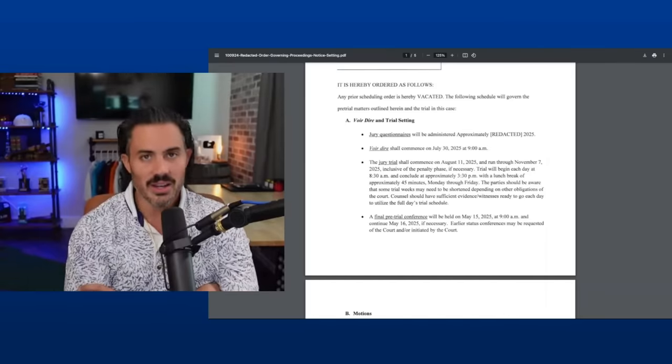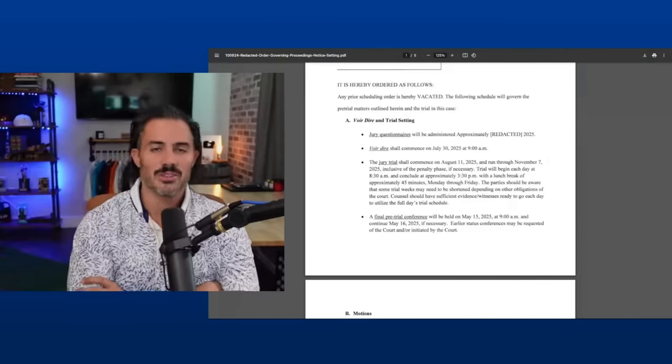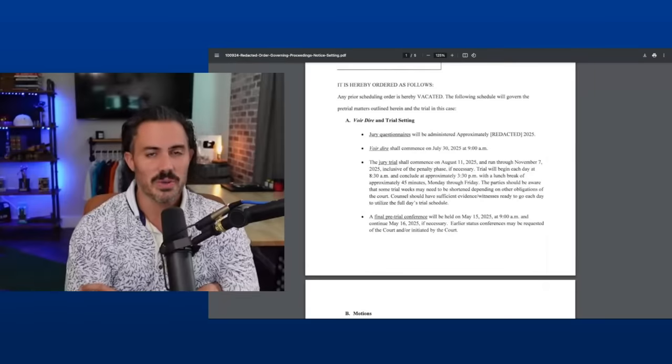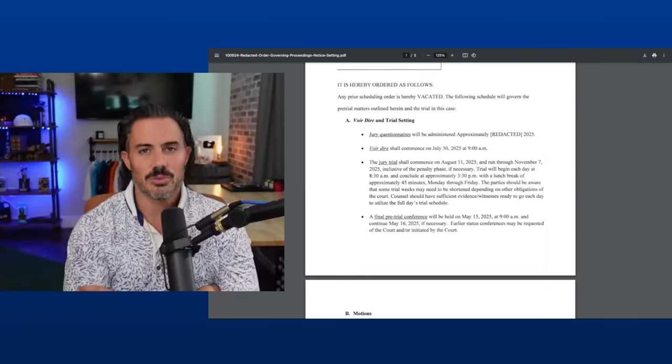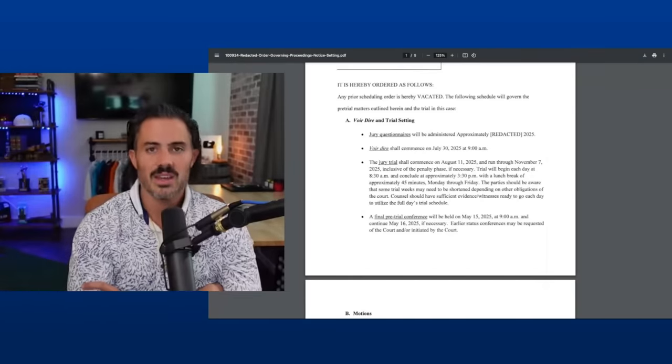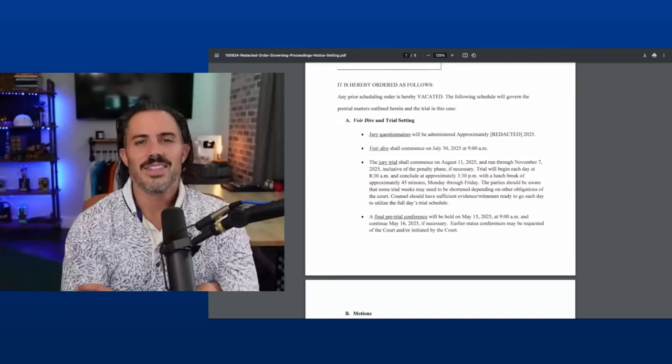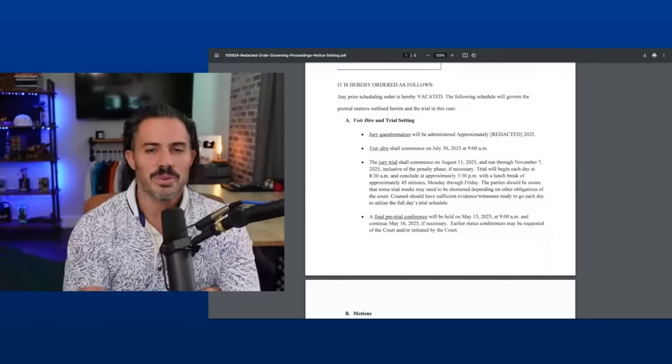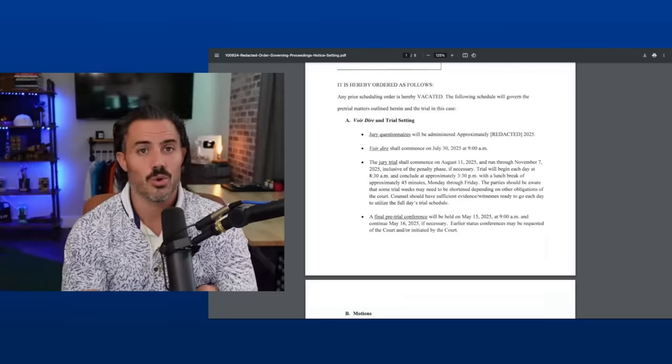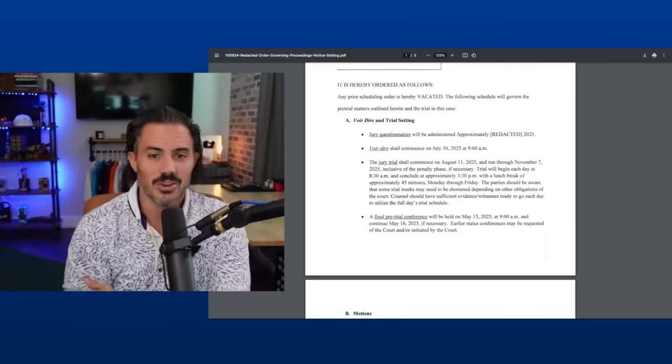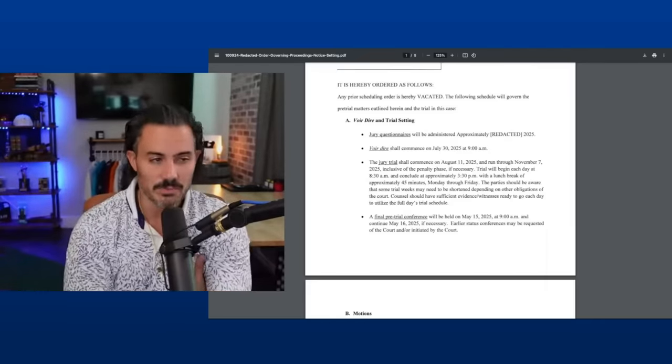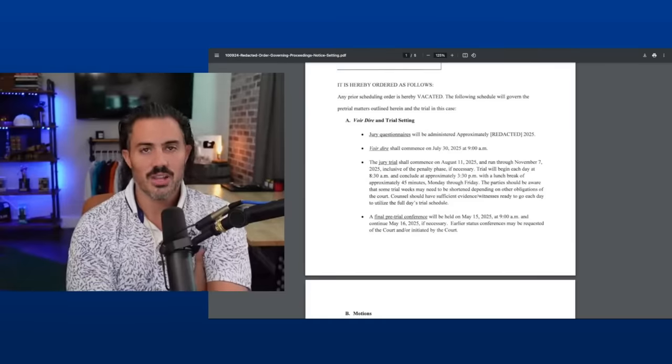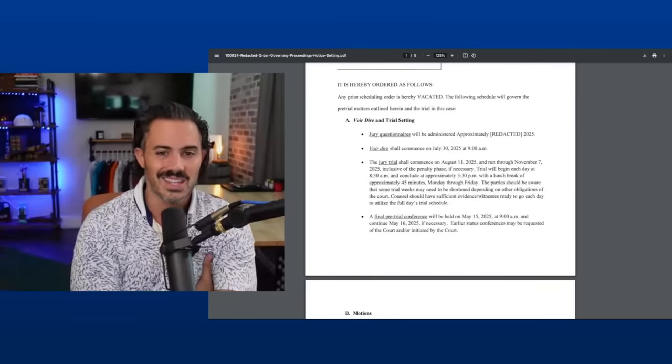Because as we're seeing with Sarah Boone, as we've seen with some other trials, just because jury selection starts does not mean the trial starts. There could still be motions. There could still be open ends that need to be tied up. Loose ends, I guess is what they call that. That need to be tied up. There could still be arguments. There could even still be depositions going on if there's late disclosures or if an expert passes away, which has already happened in this case, but stuff pops up and stuff happens.